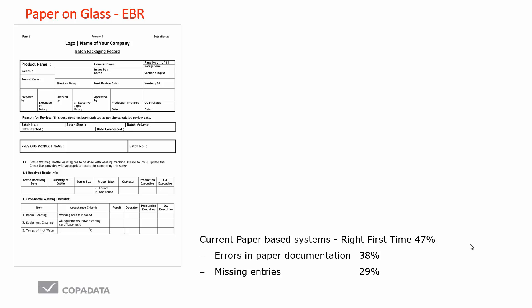The errors which cause the rejects and reworks come down to quite simple human failures. For example, errors in paper documentation where a temperature value has been entered where a pH value is requested, missing entries where the batch has continued without recording a critical quality attribute, or even the paper is lost or forwarded to the wrong person.